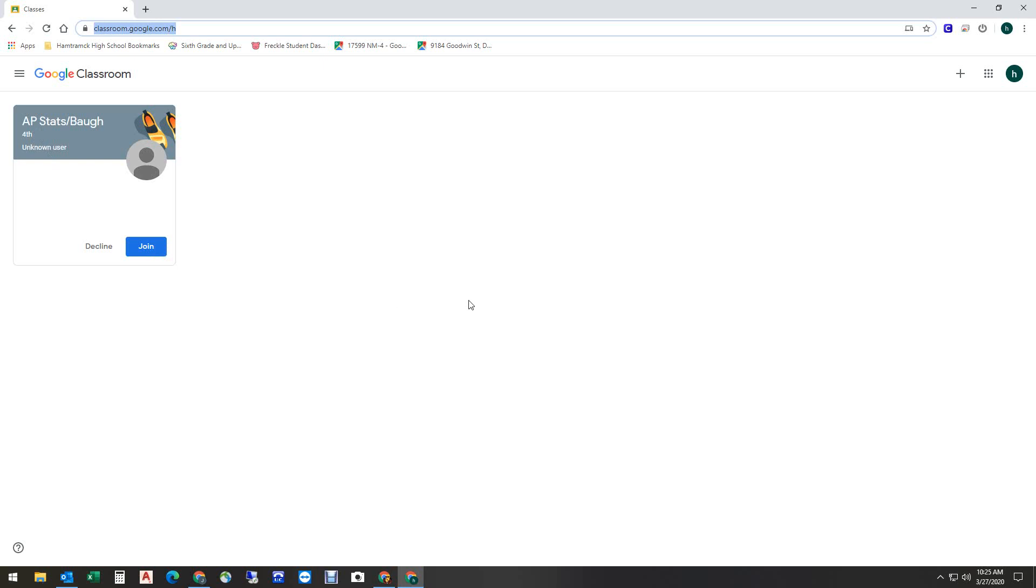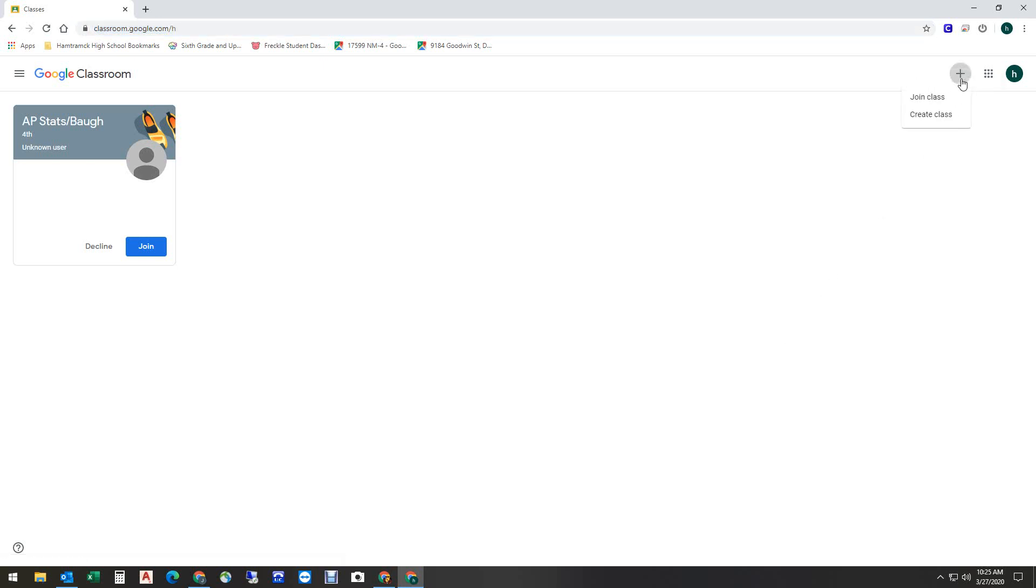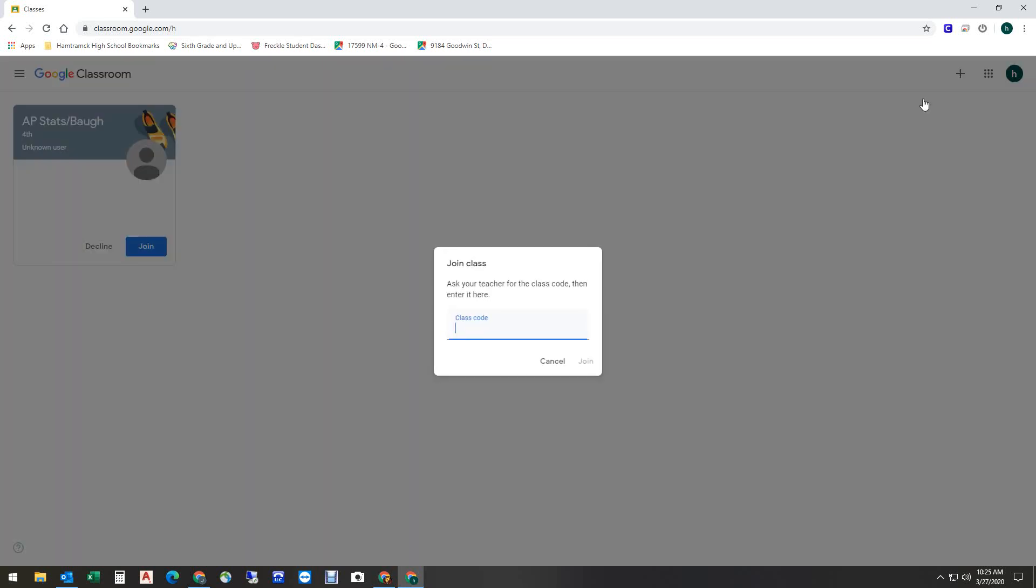There is a second way that teachers can invite you to join a class, and that way is to use a code. So in order to do that, if you've gotten a message from your teacher saying they would like you to join a Google Class, and they have provided you a code, what you're going to do is you're going to click the Plus button right here, and you have the option to create a class or join a class. You're going to join the class.